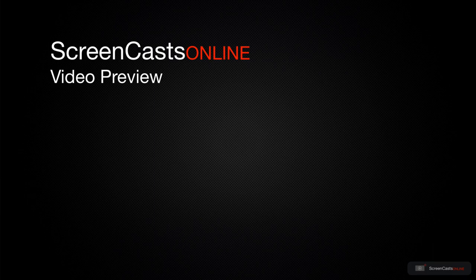That's just a quick preview of one of this week's Apple-related tutorials from ScreenCastsOnline.